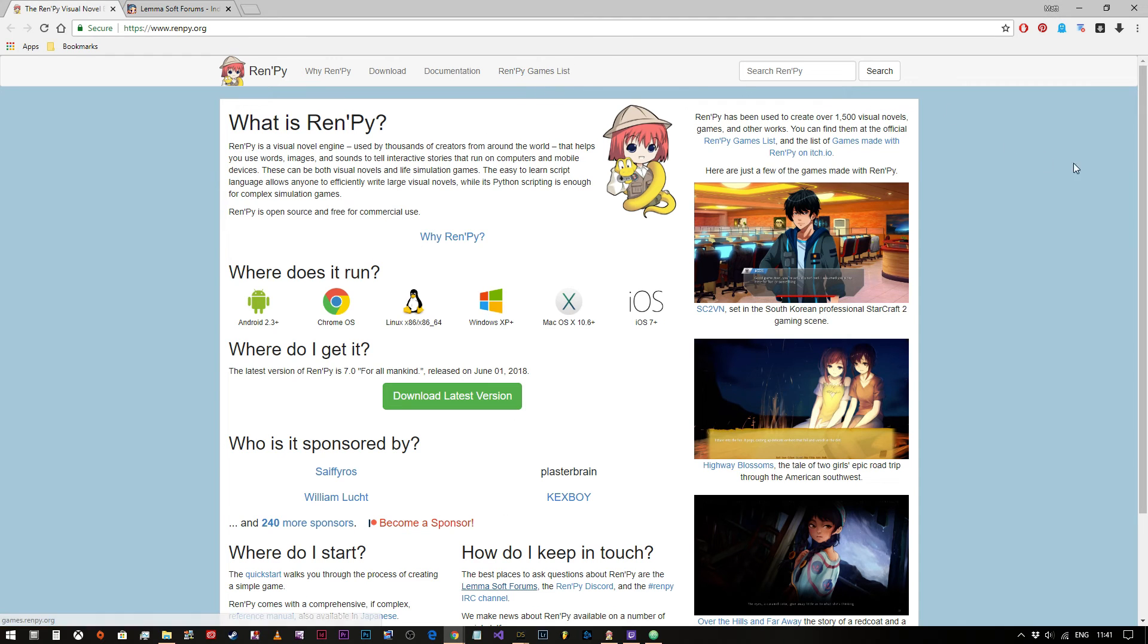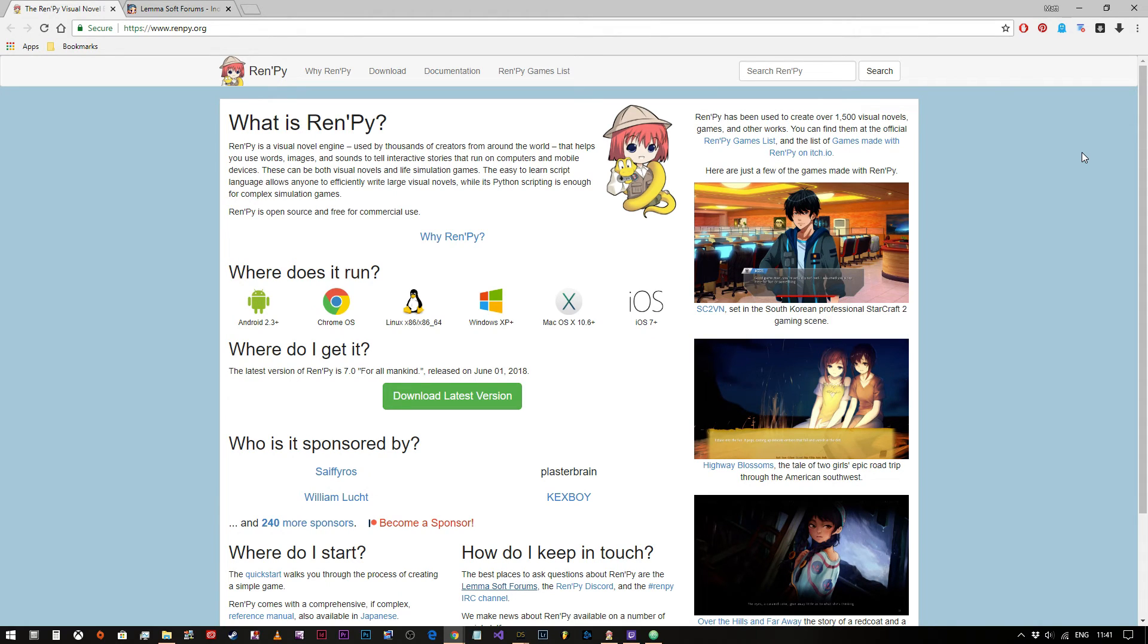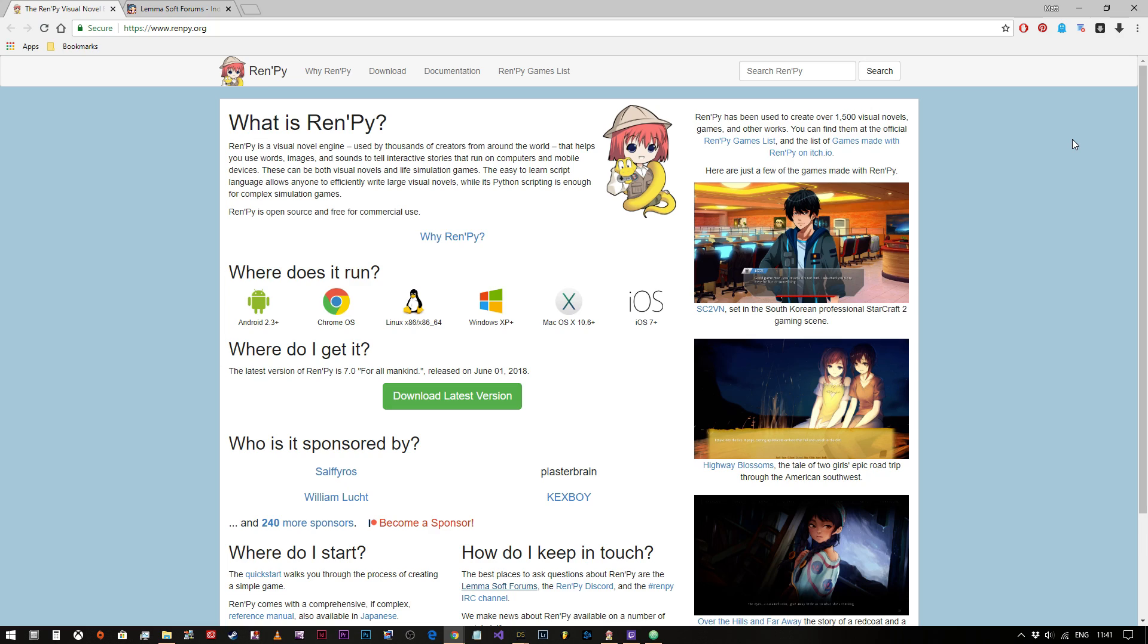So that's RenPy in a nutshell and in the next video we will talk about starting a new project and how to display your first text on the screen. Thank you very much for watching and I'll see you in the next video.